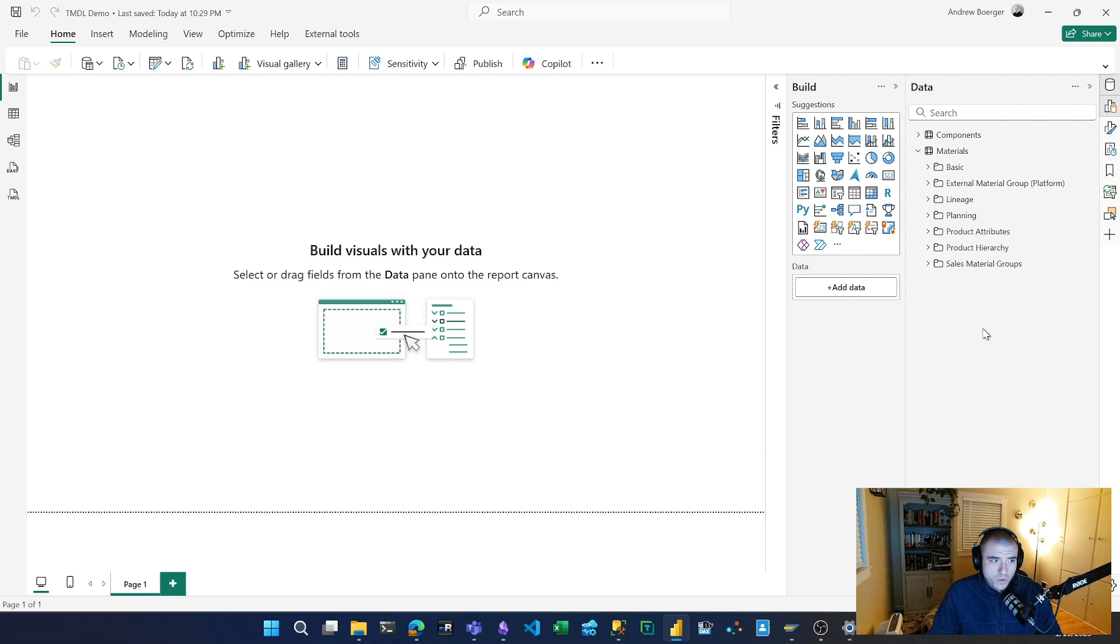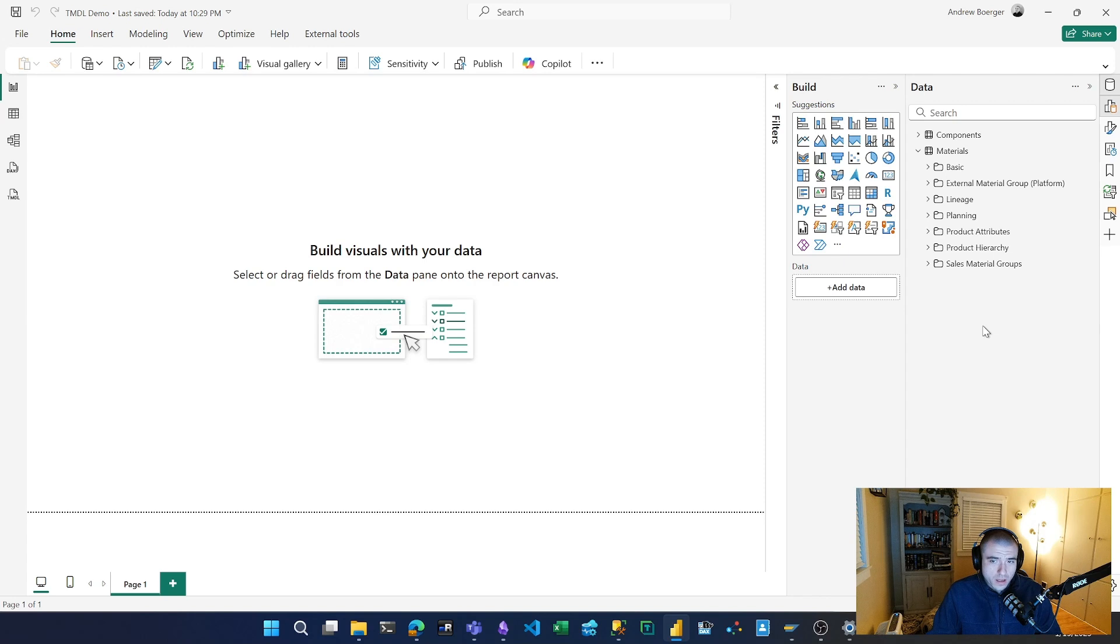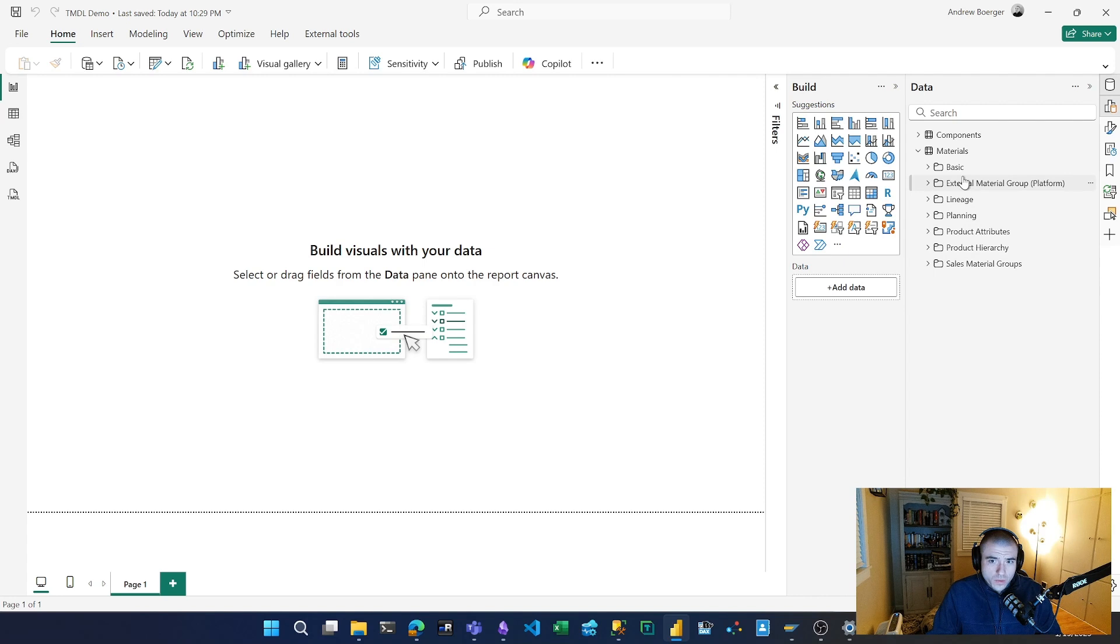TMDL, for those who don't know, is the Tabular Model Definition Language. Having this available in Desktop is going to allow for a lot of functionality that previously you would have had to use an external tool like Tabular Editor for.